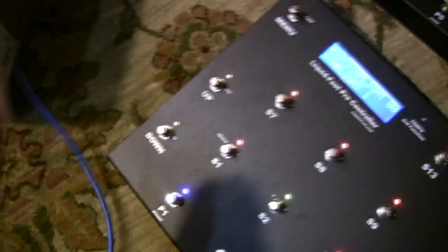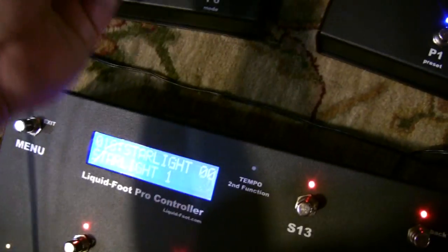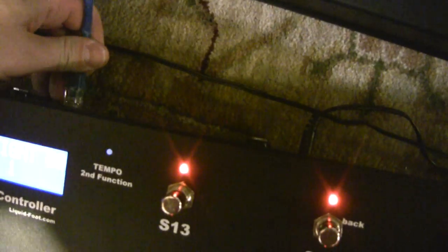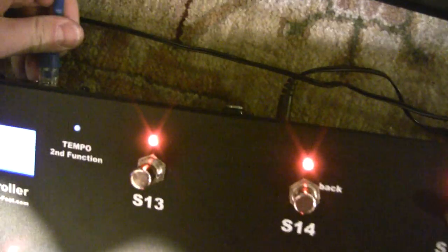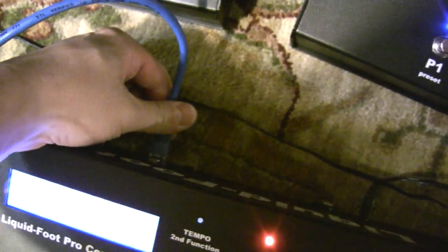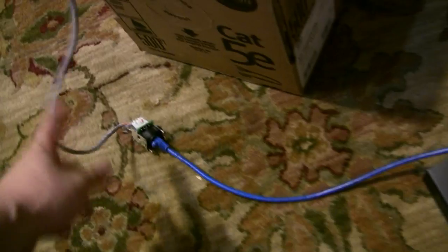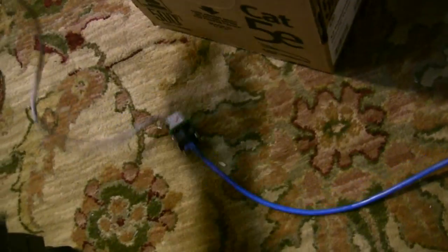But anyway, I'm going to plug this into the rig connector of the liquid foot here. If I can get it in, I guess I have to look, try and do that blind. Okay, so that's plugged in. And that goes here.